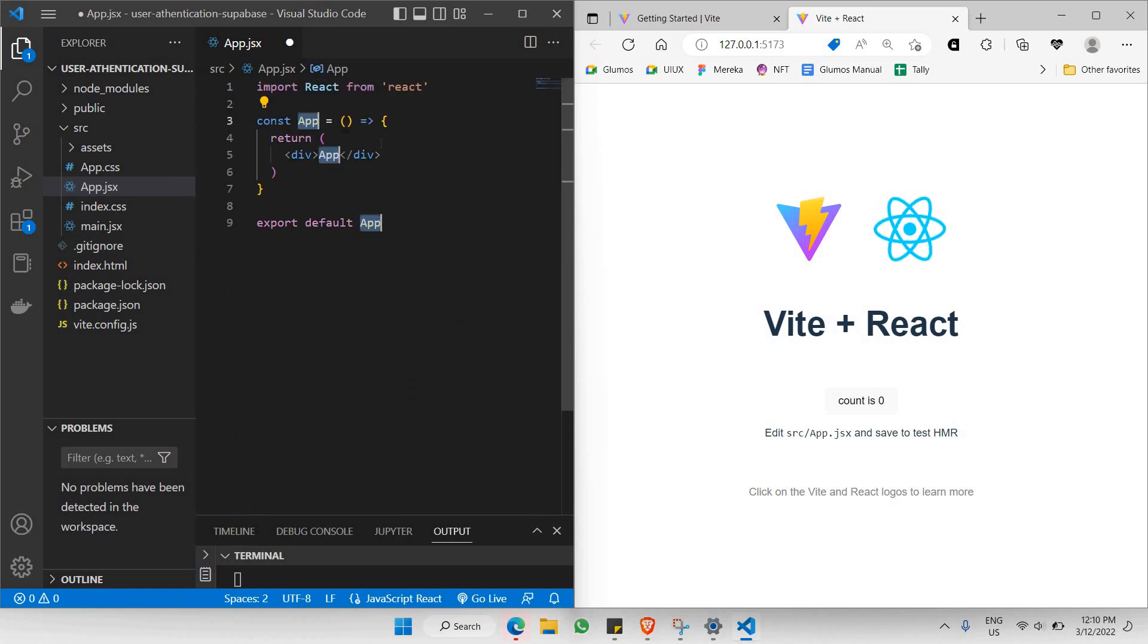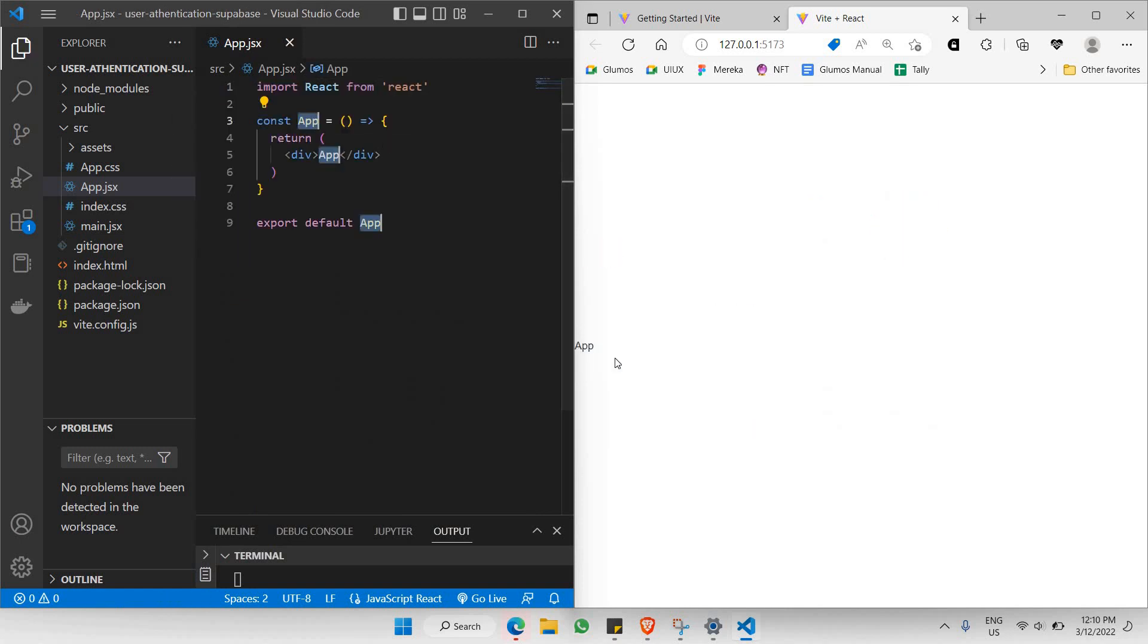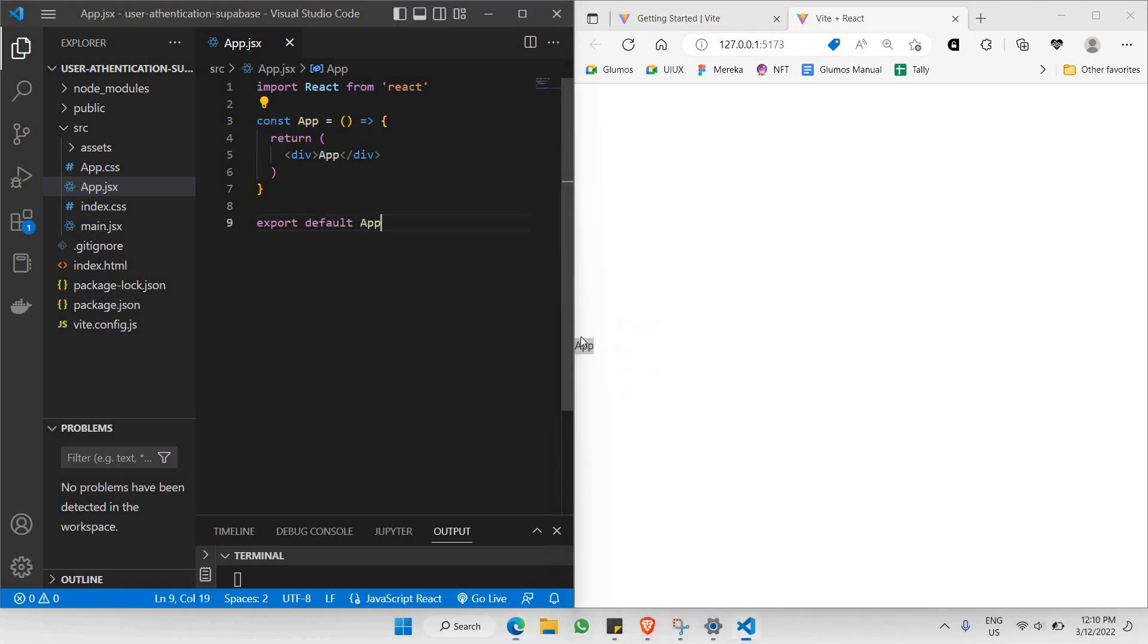Let's click save. There you go. Now you can see that you have only app here. The reason why this particular app is at the center here is because we won't be needing any of this app.css.